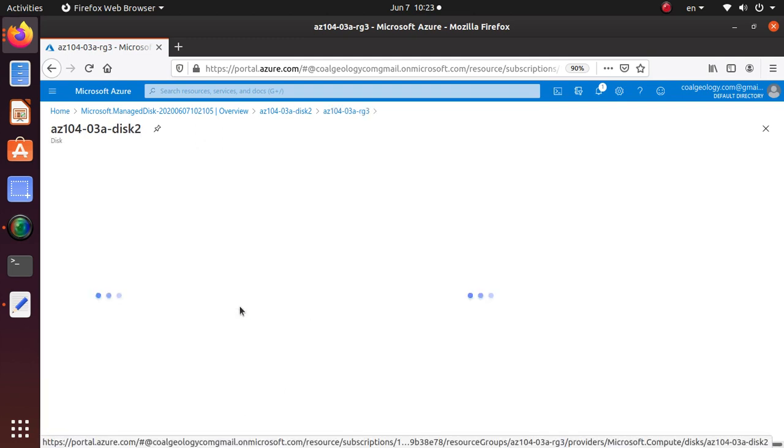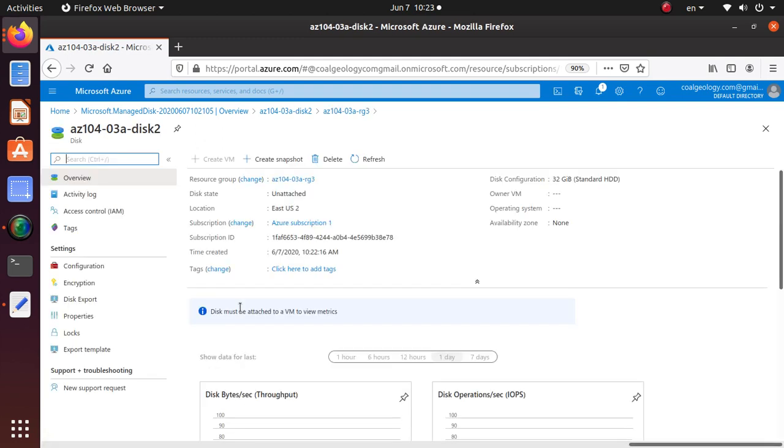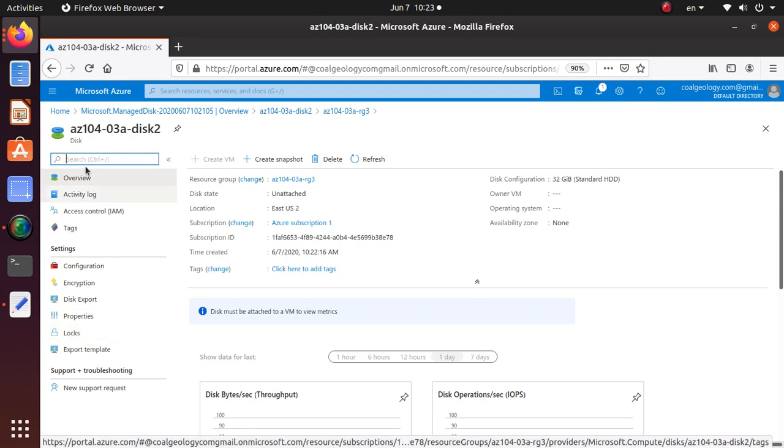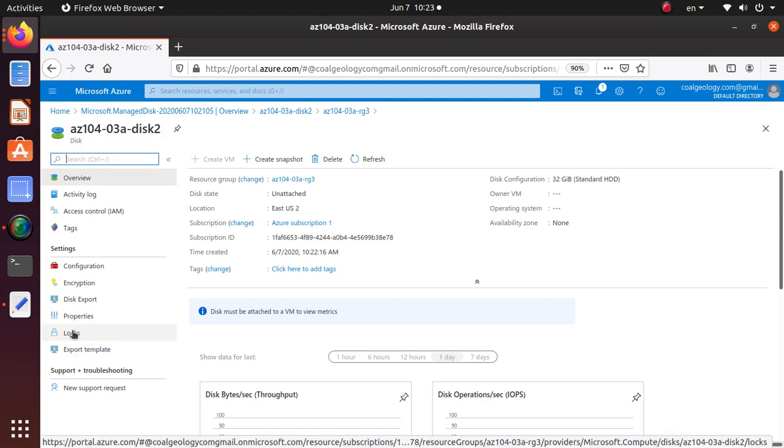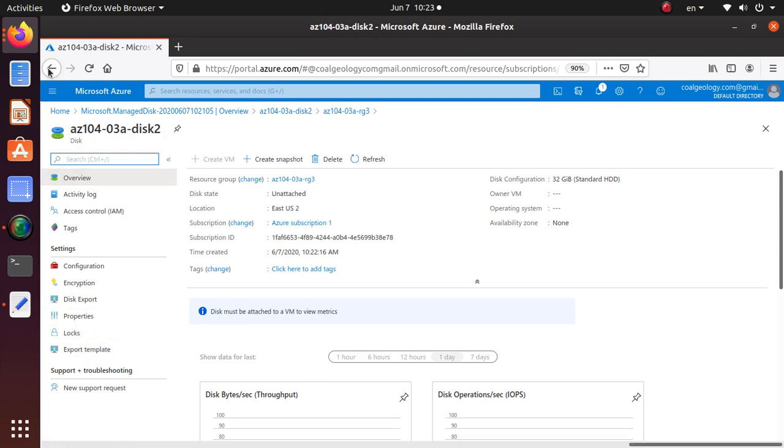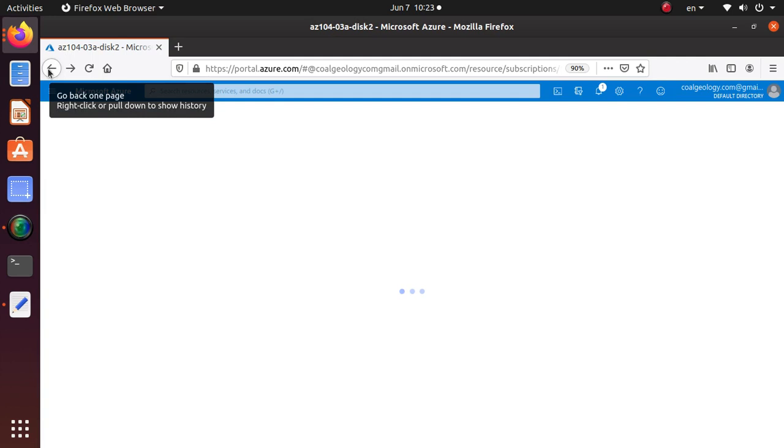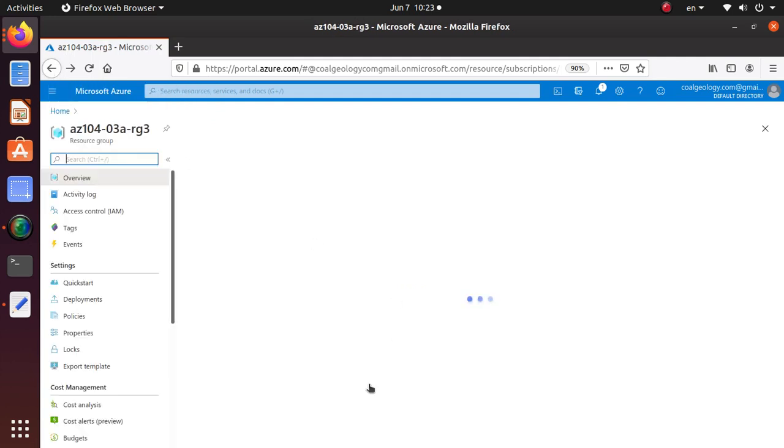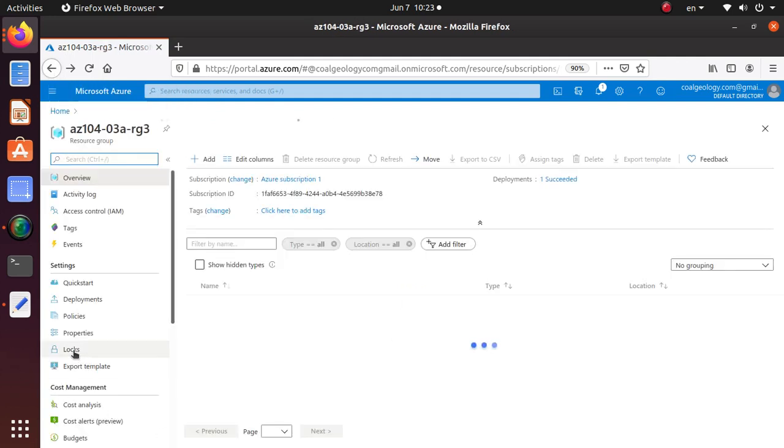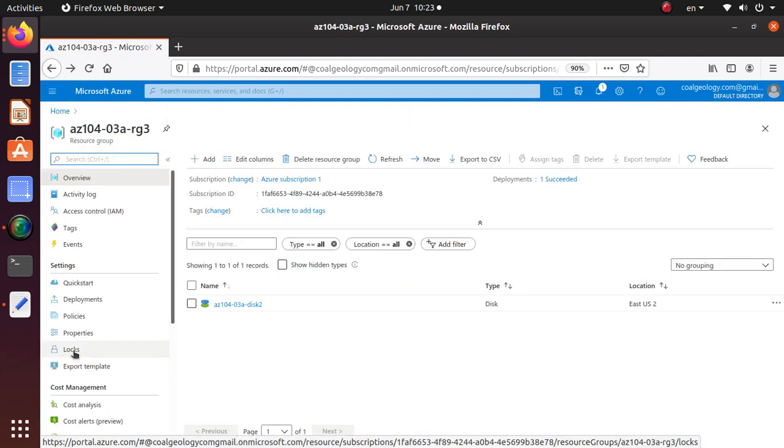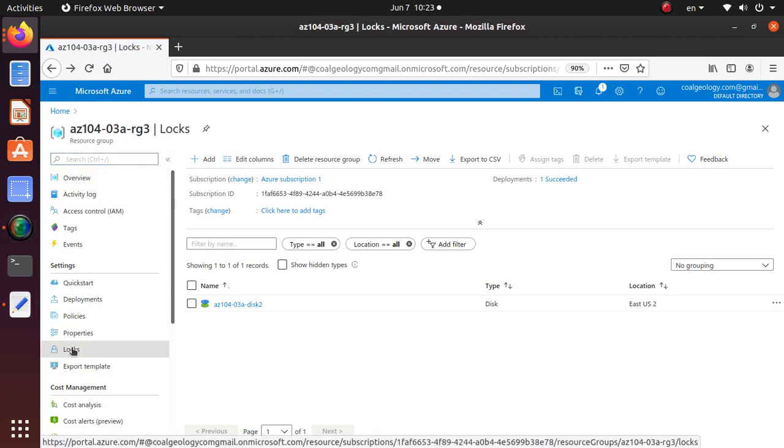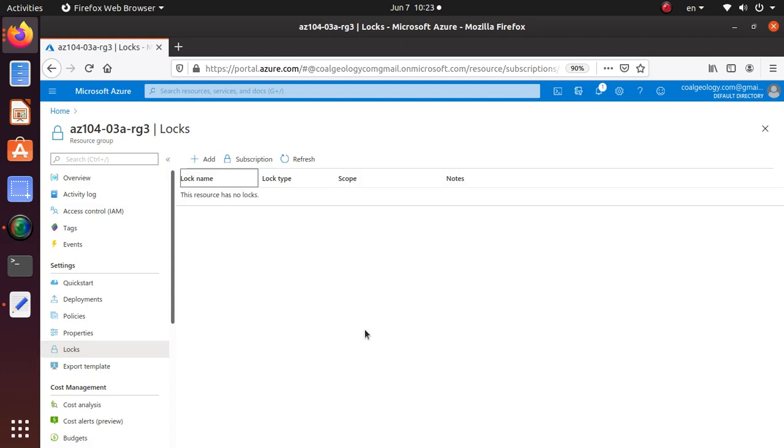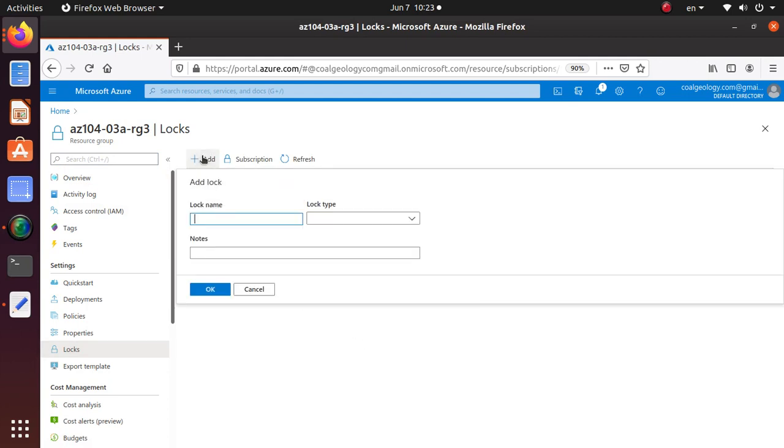Note that you can also add a lock at a resource level as well. You can go to the particular disk and add the lock, but in this case, as per our lab, we're going to add the lock at the resource group level. So the lock is applied to any resources that are inside this particular resource group.